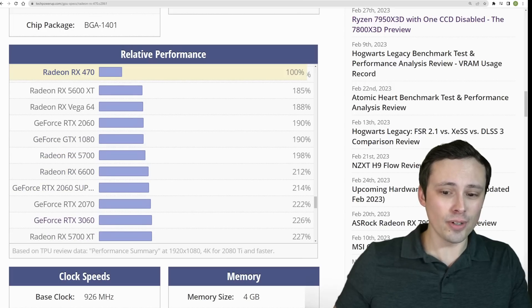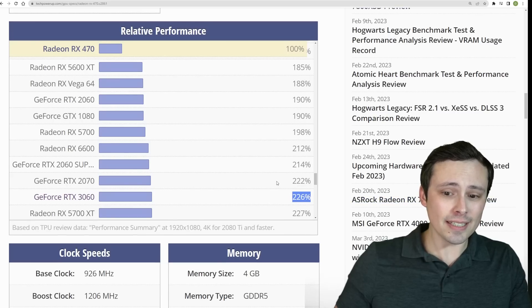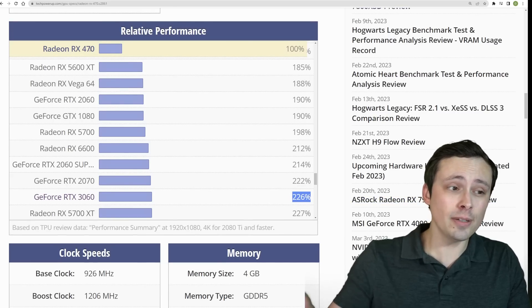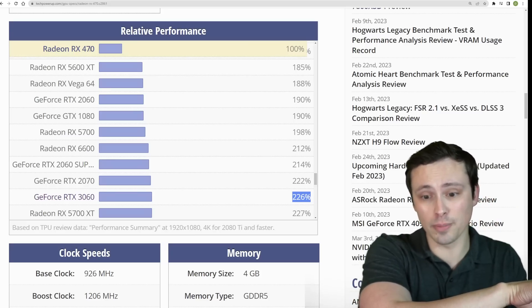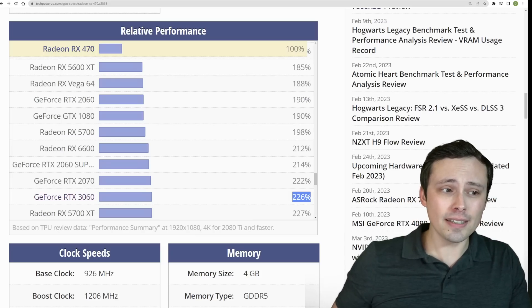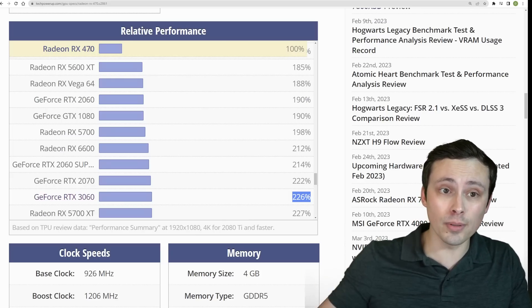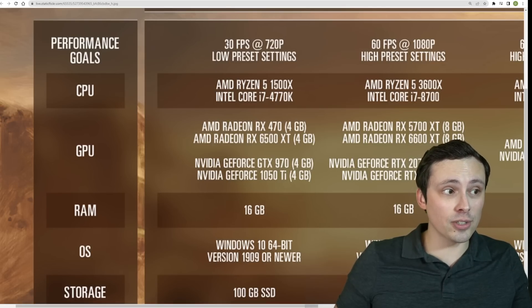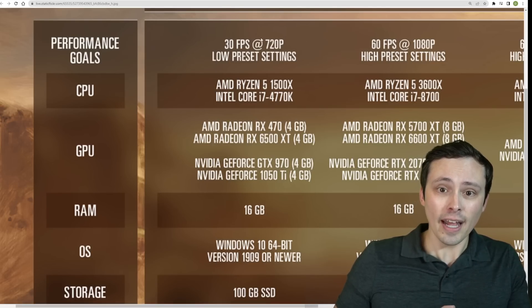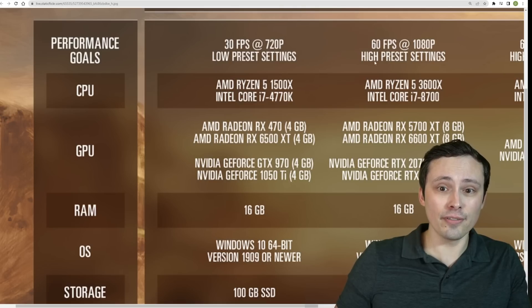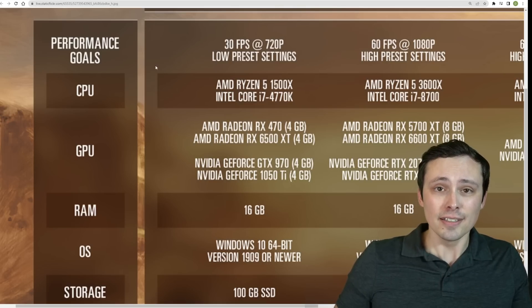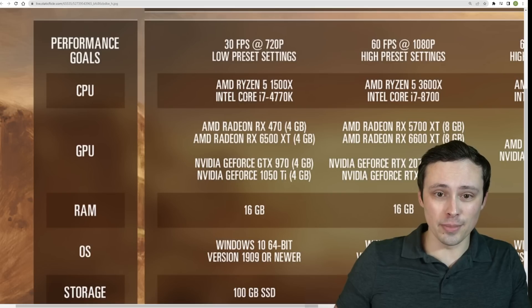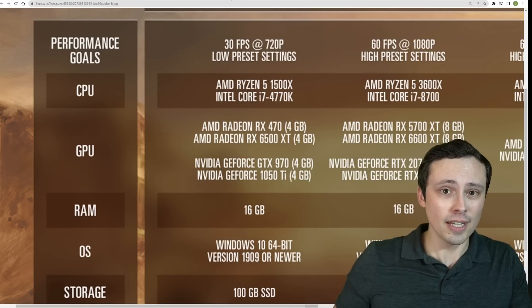Keep on scrolling. Finally, we get to an RTX 3060. It's listed at 226% of the performance of an RX 470, which was one of our 720p low 30fps GPUs, one of the ones kind of in the middle there. Which means that this is suggesting you need to double, more than double the performance, which makes perfect sense, because you're going from 30fps to 60fps, and you're going from 720p to 1080p, and you're going from low presets to high presets. So I think it makes absolute sense to suggest more than doubling the performance of those GPUs to get to these settings and performance levels.